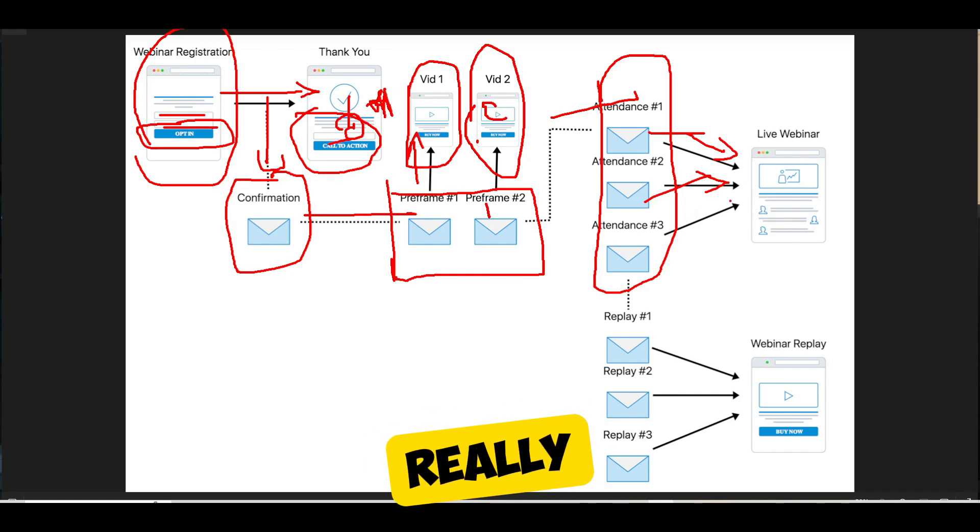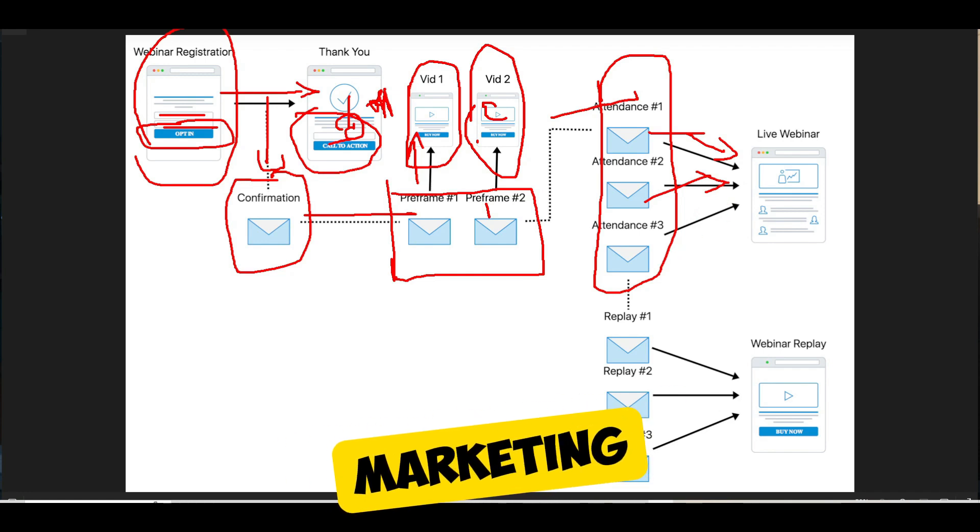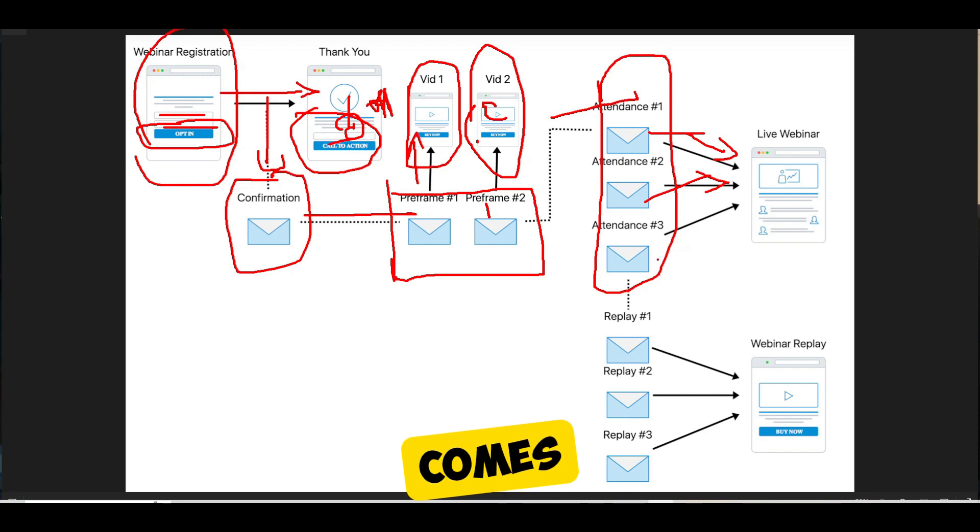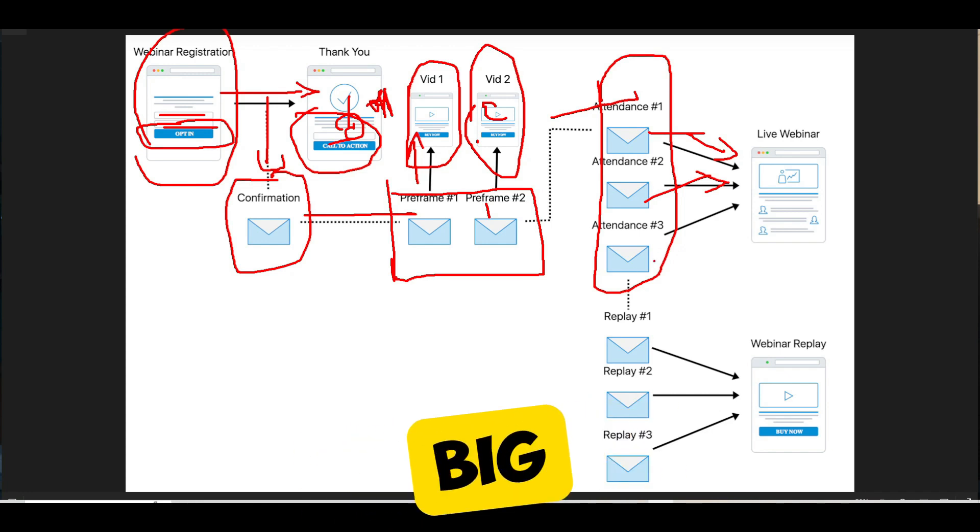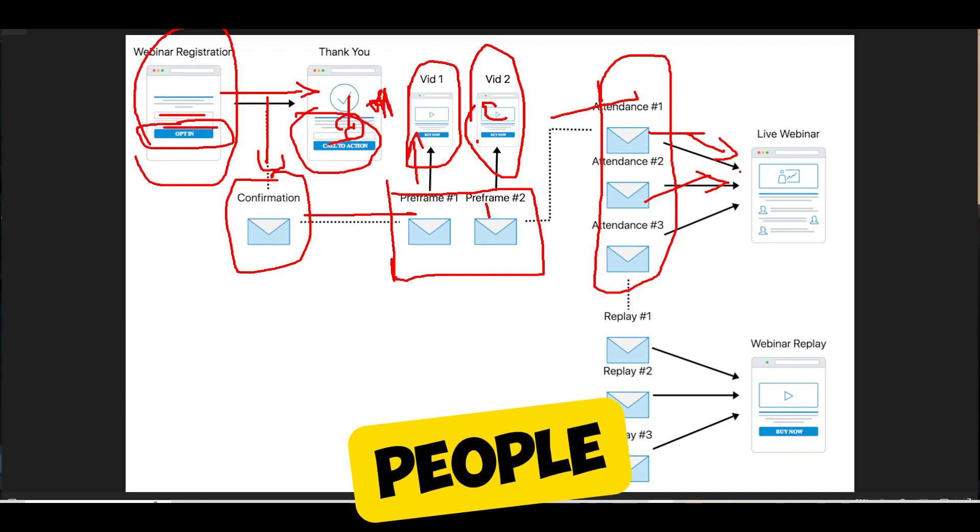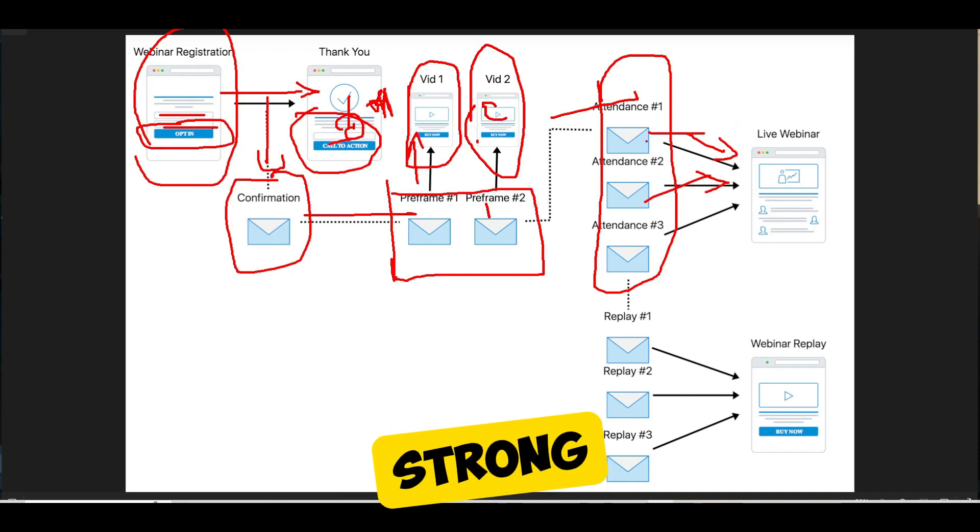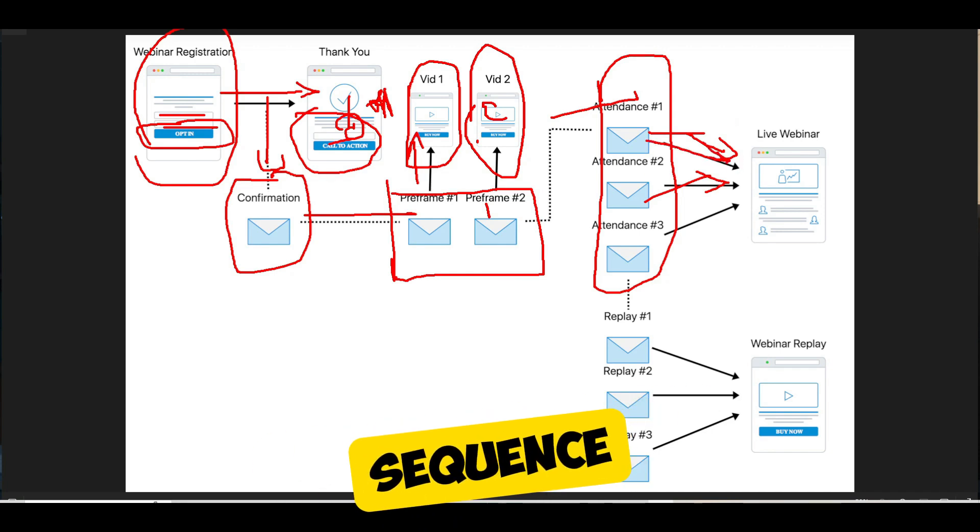It's really hard to get people to show up, especially if you're in the internet marketing space, because people are so jaded when it comes to webinars. They know that they're just some big sales pitch at the end of the day. So you need to try and get people to show up. And in order to make that happen, you have to have a strong attendance sequence.